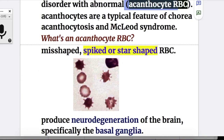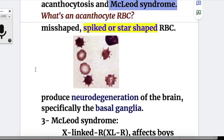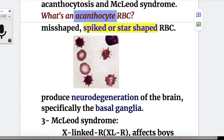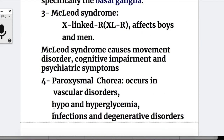Acanthocytes are a typical feature of neuroacanthocytosis and also occur in McLeod syndrome and other disorders. An acanthocyte RBC is a misshaped, spike- or star-shaped RBC. The condition produces neurodegeneration of the brain, especially of the basal ganglia.